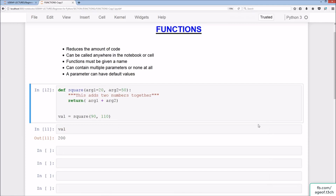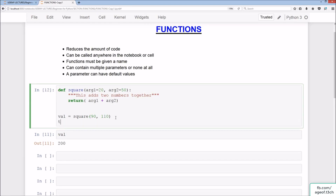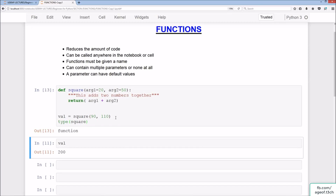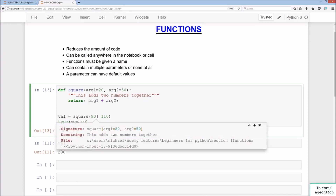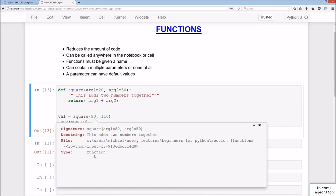We can also check by doing type(square), and it tells us that it's a function, just like we showed a moment ago when we clicked the plus and saw type function.